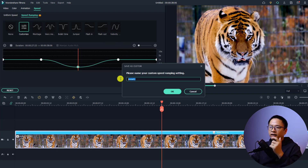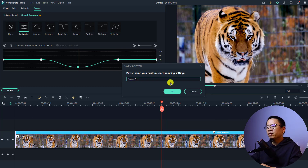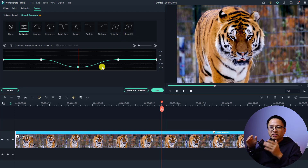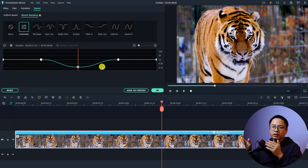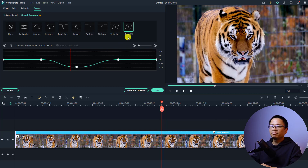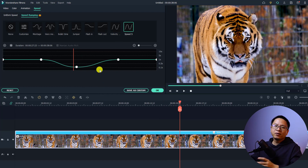If you want to create a special preset to reuse in your next project, you can click 'Save as Custom'. For example, I can name it 'Speed Number Five' and click OK — it will be saved. Next time if you want to apply the same speed ramping effect to another clip, all you need to do is select that saved preset, like 'Speed Number Five'.